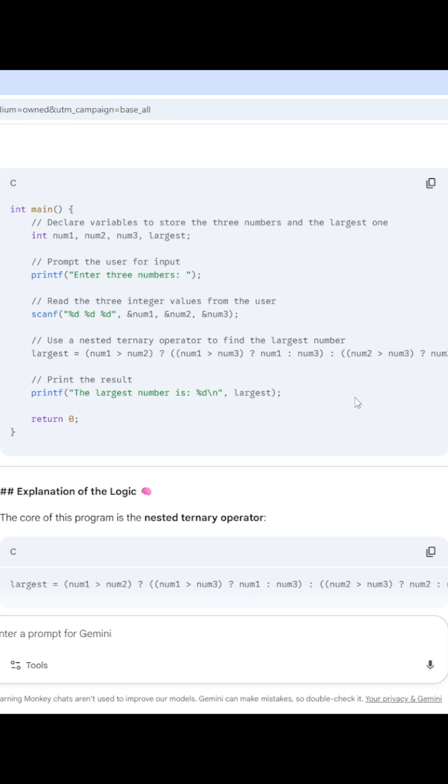Once you lose that ability, it is very difficult for you to cope up as you go on with the semesters. So that is the reason why we are not requesting, we are not suggesting you to follow any kind of AI tools, at least for the basic courses.